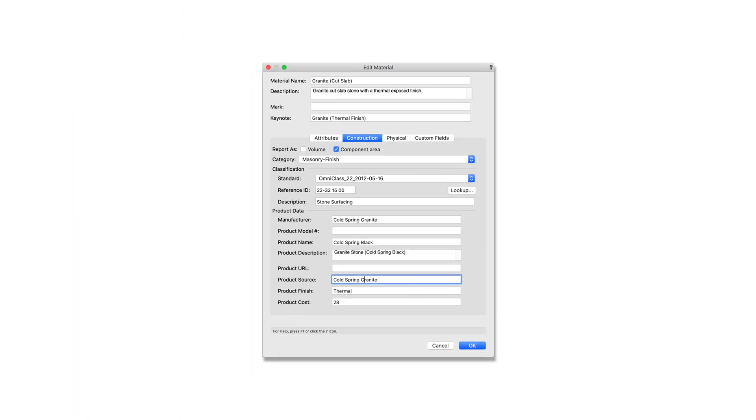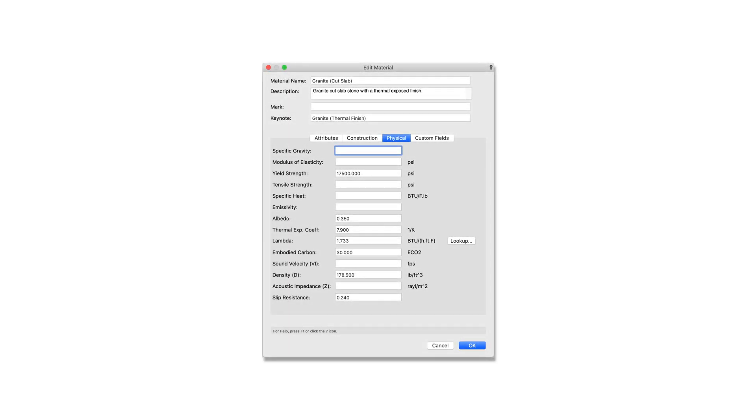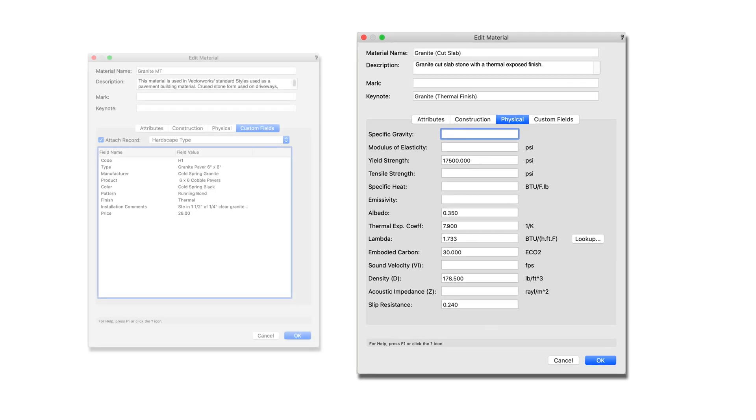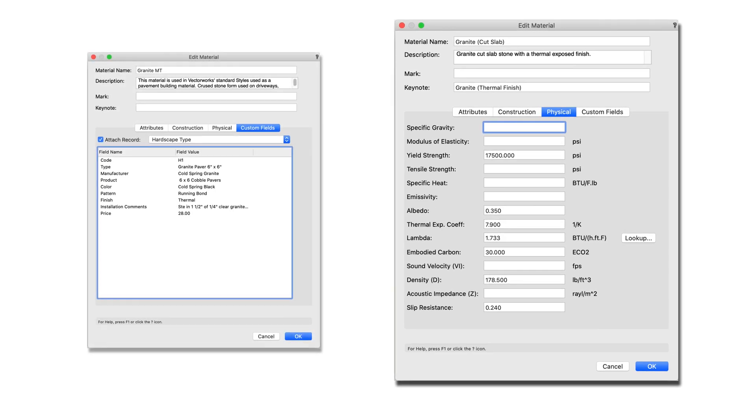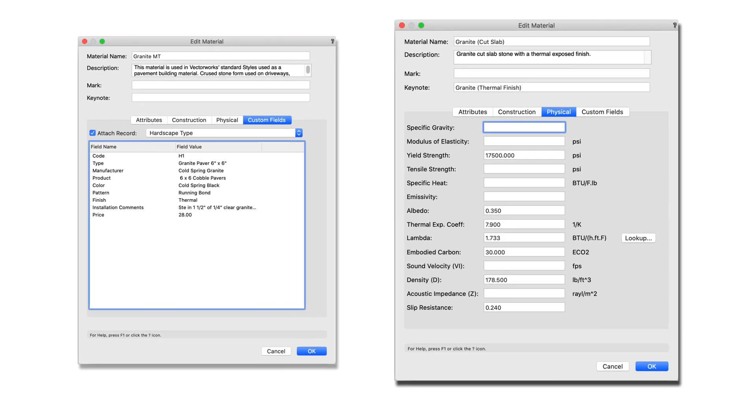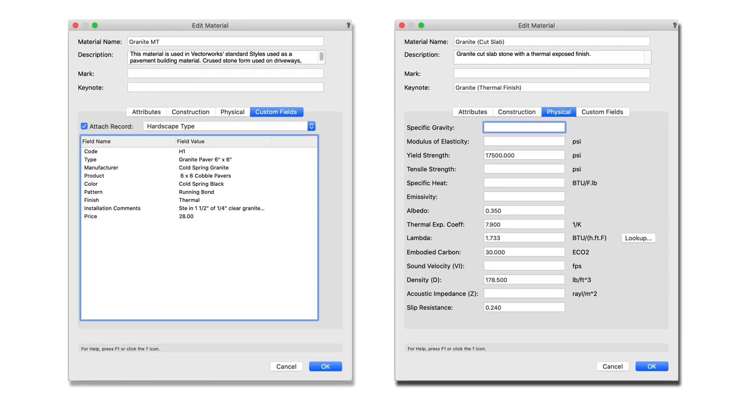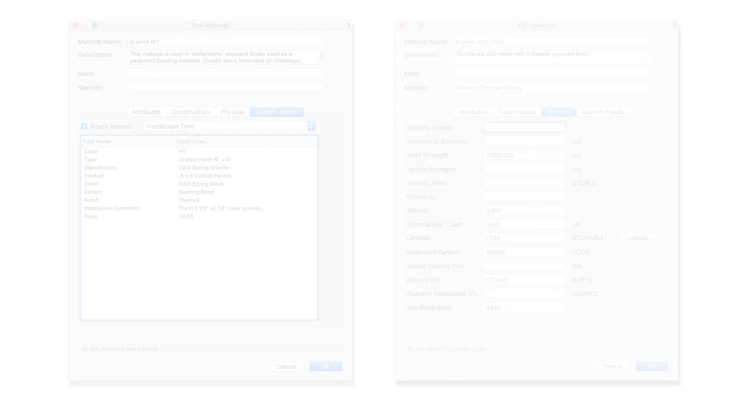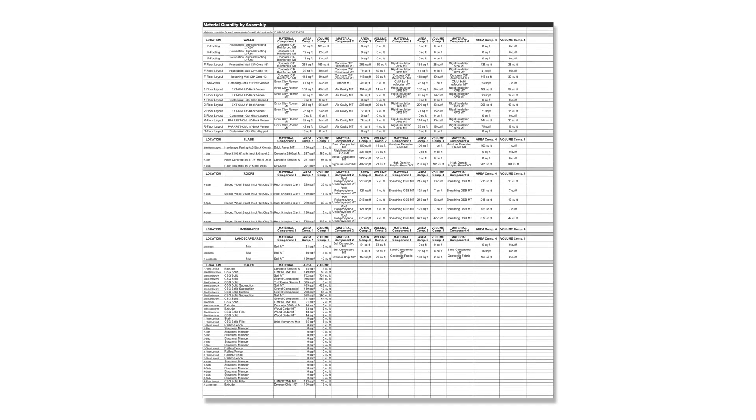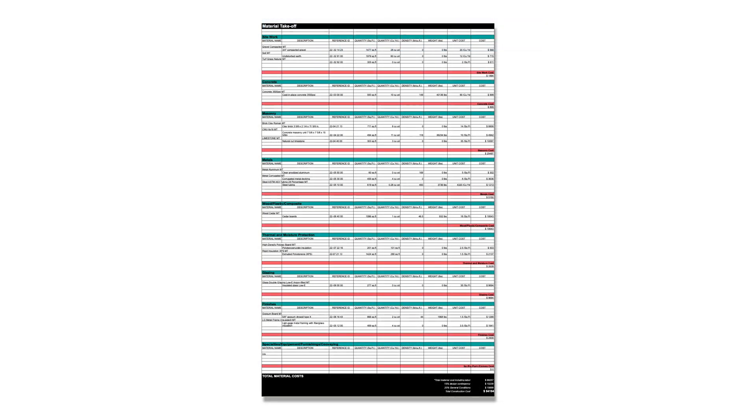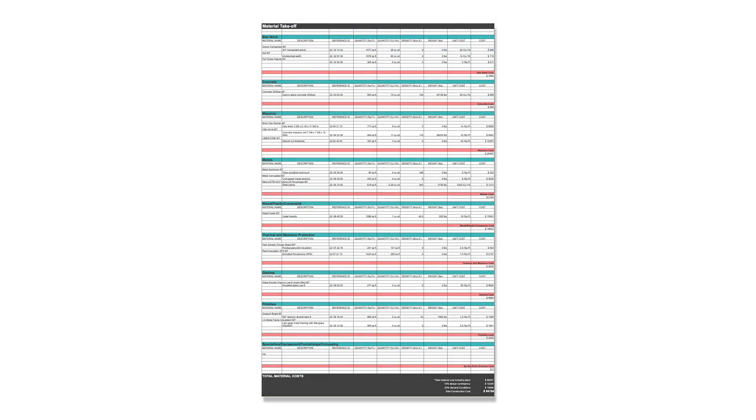Materials are also used to define construction properties and physical properties including specific product data, allowing you to assign any custom properties as needed with custom records. With additional worksheet functions you can report all material data useful for various types of analysis including material quantities.